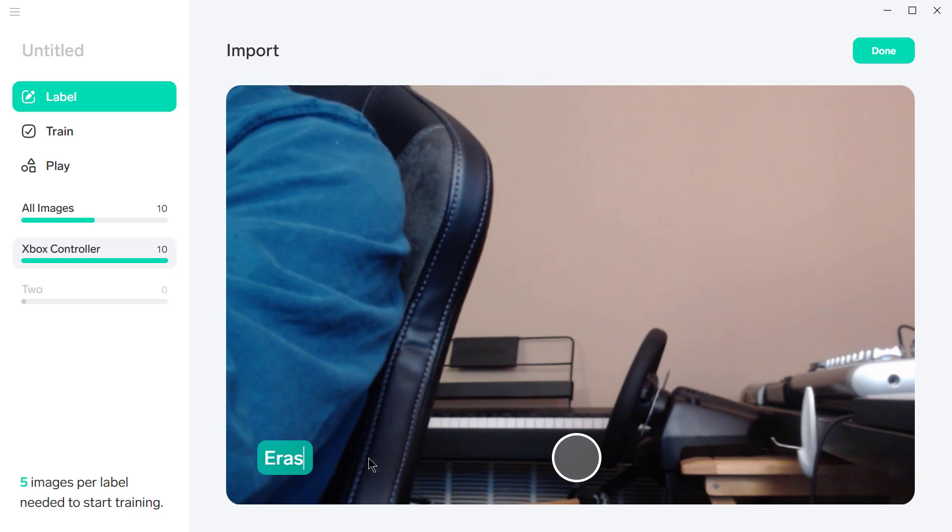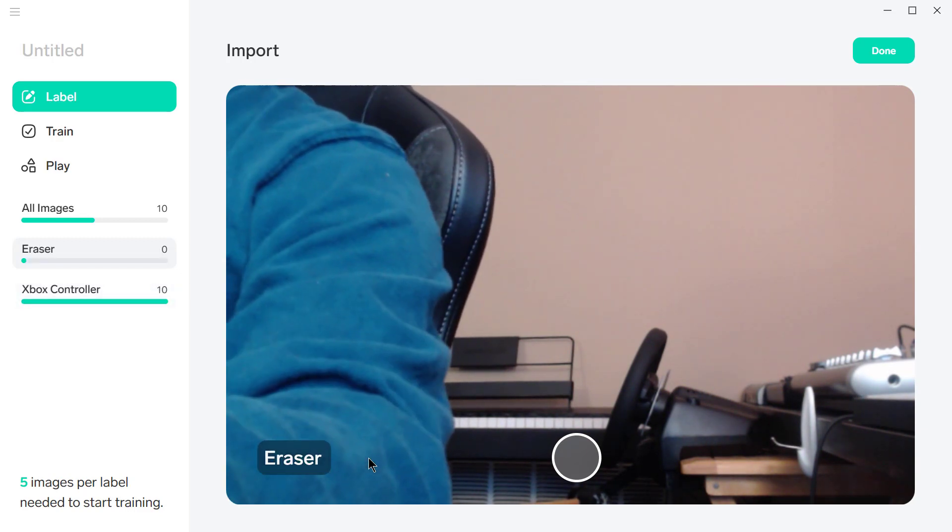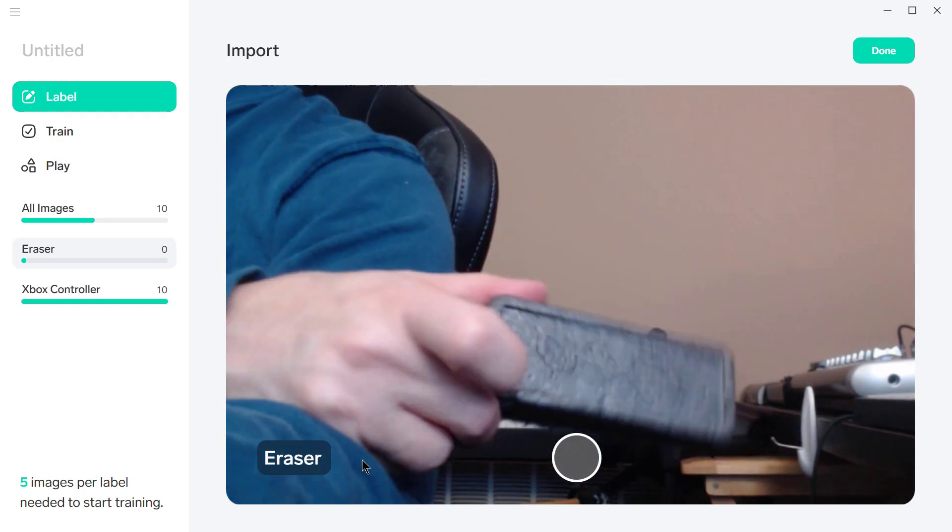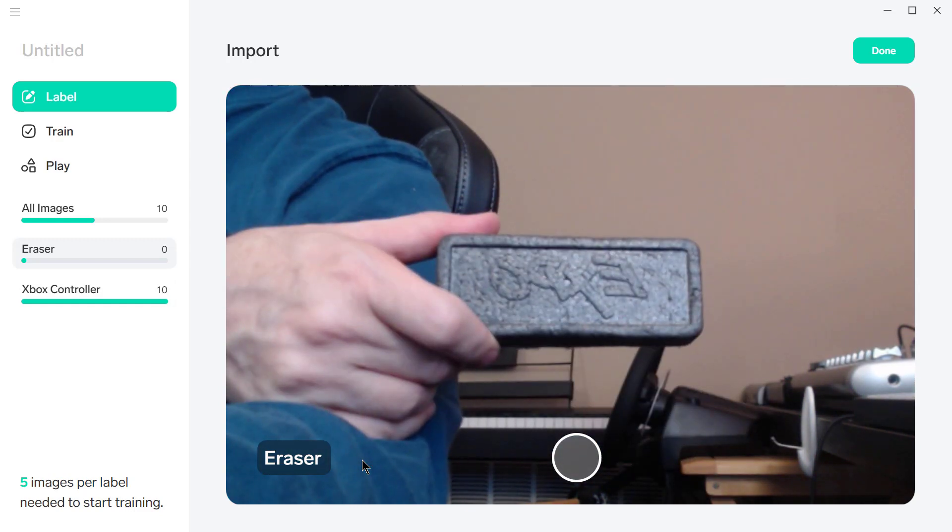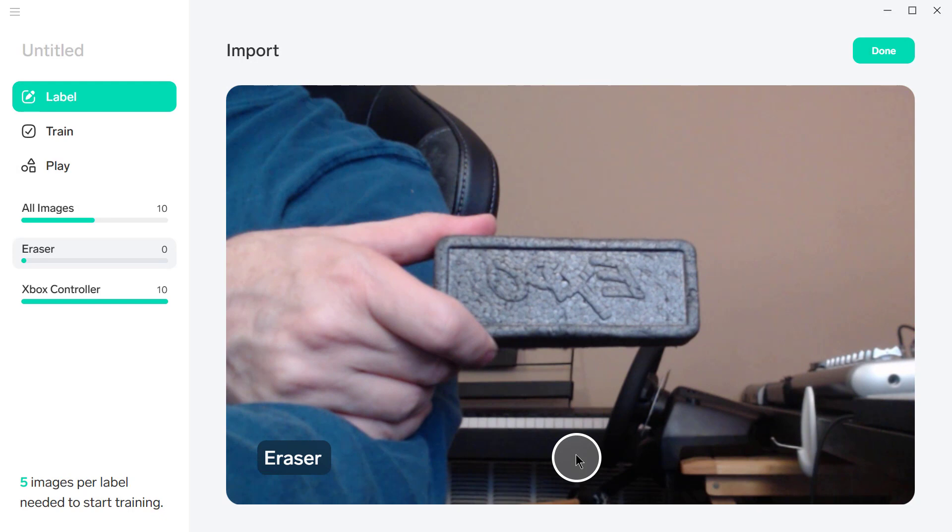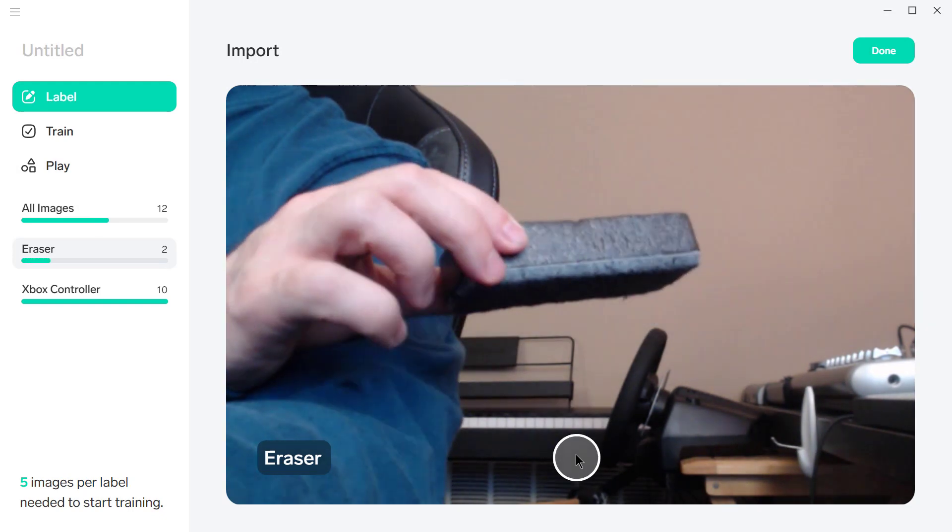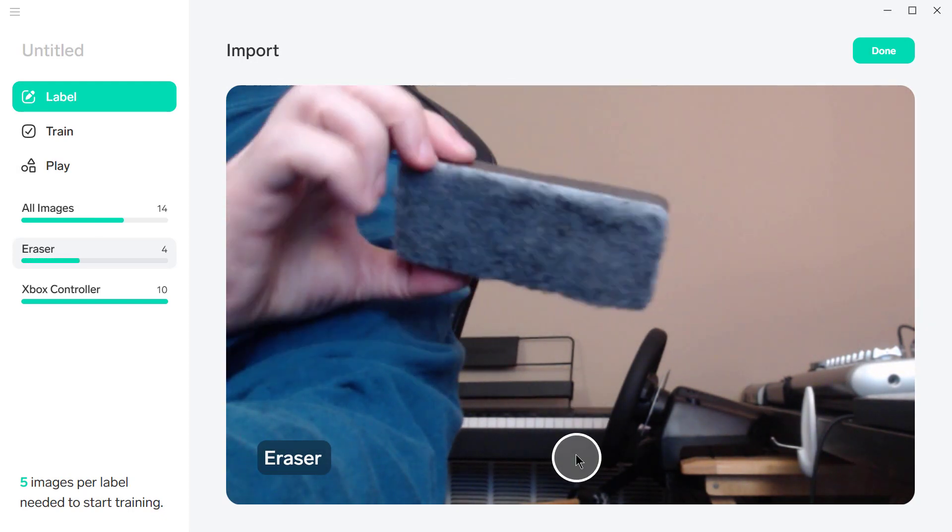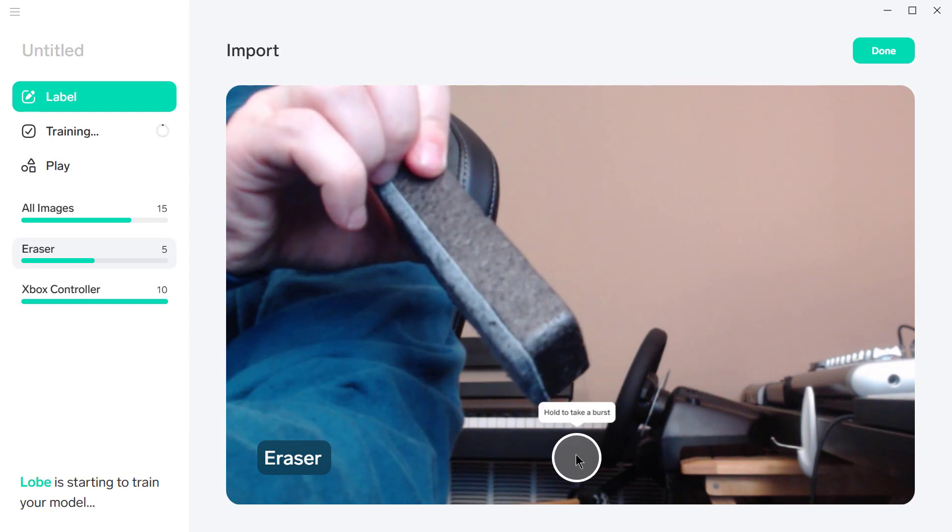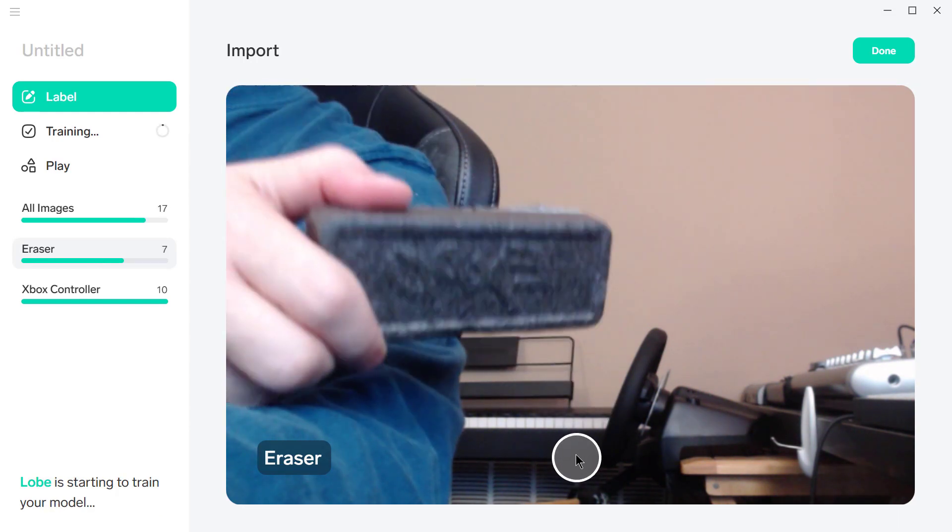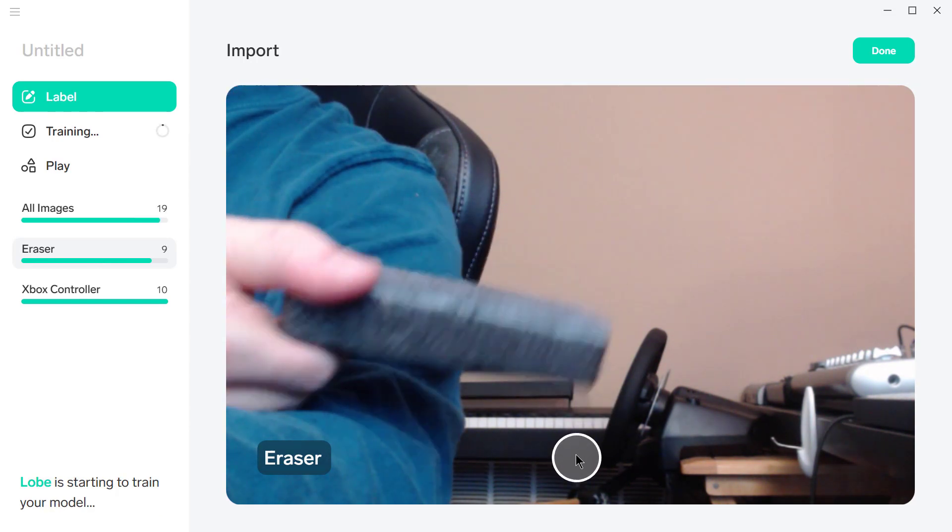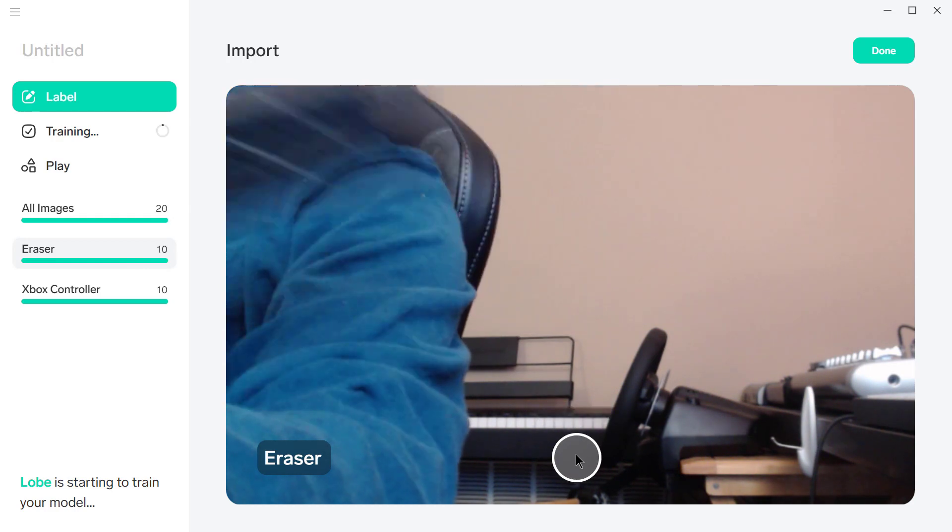Okay, now we'll get the eraser. Let's get that in the right place.